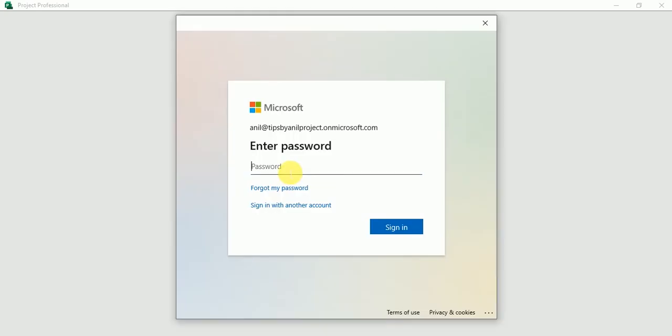Once you click on next button, it will ask you for the password. So just put the password over here, whatever password you set for the Project Web App.